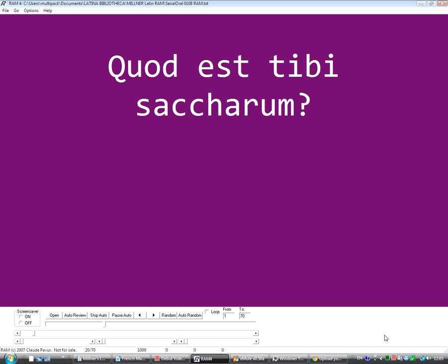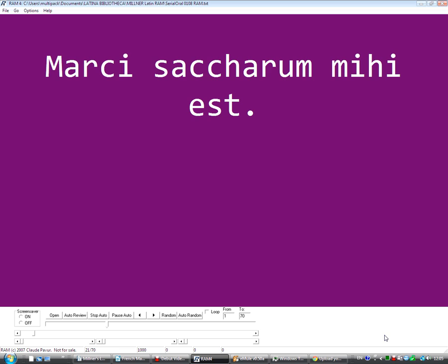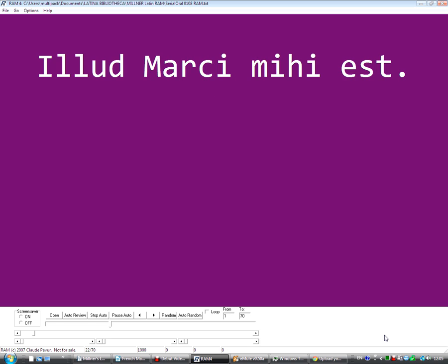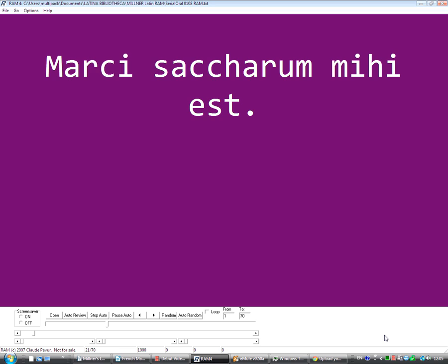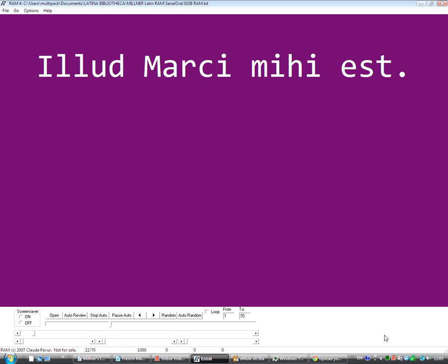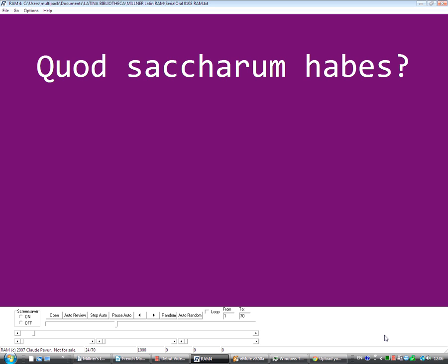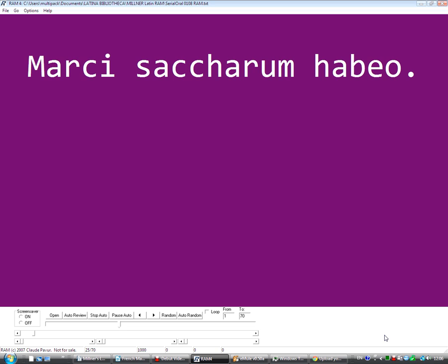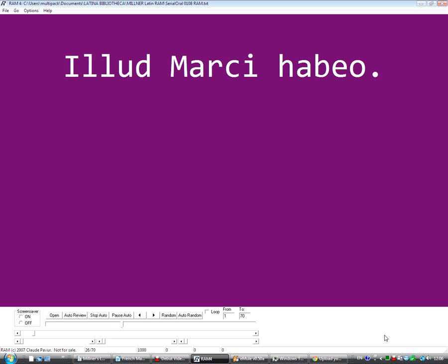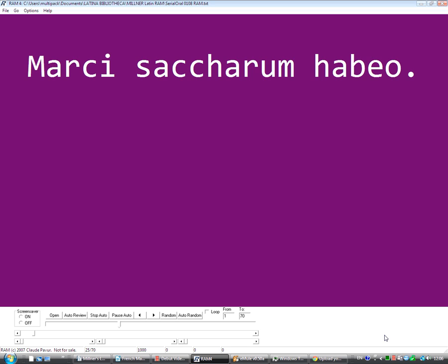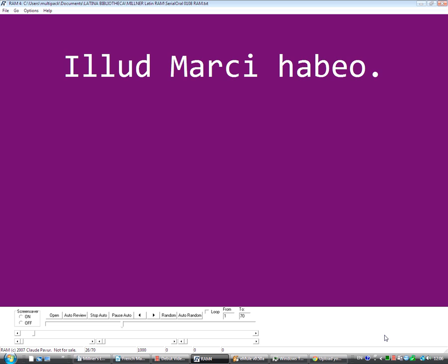Eum Marcii habeo. Quod est tibi saccarum? Marcii saccarum mihi est. Ilud Marcii mihi est. Marcii saccarum mihi est. Ilud Marcii mihi est. Quod saccarum habes? Marcii saccarum habeo. Ilud Marcii habeo. Marcii saccarum habeo. Ilud Marcii habeo.